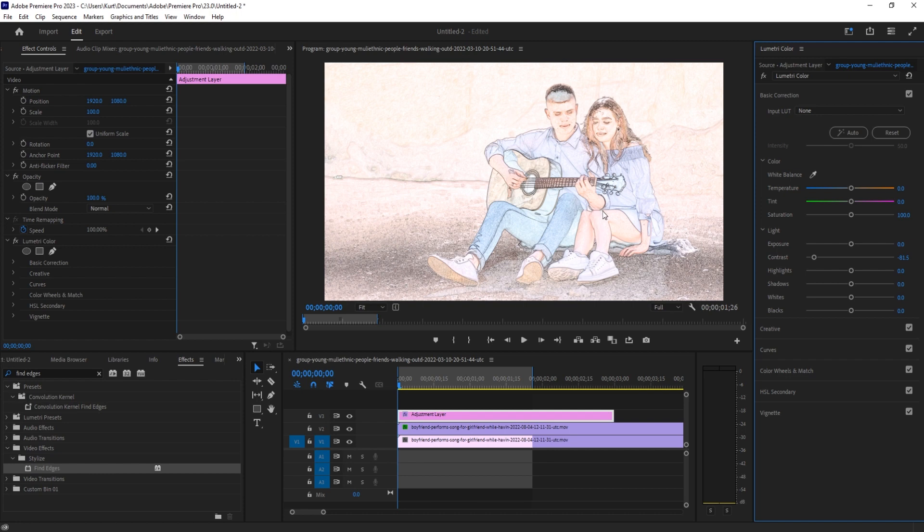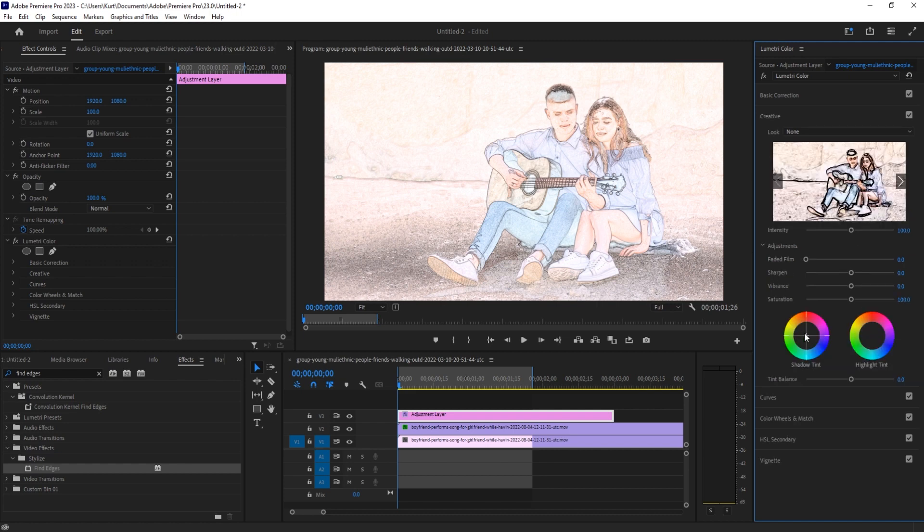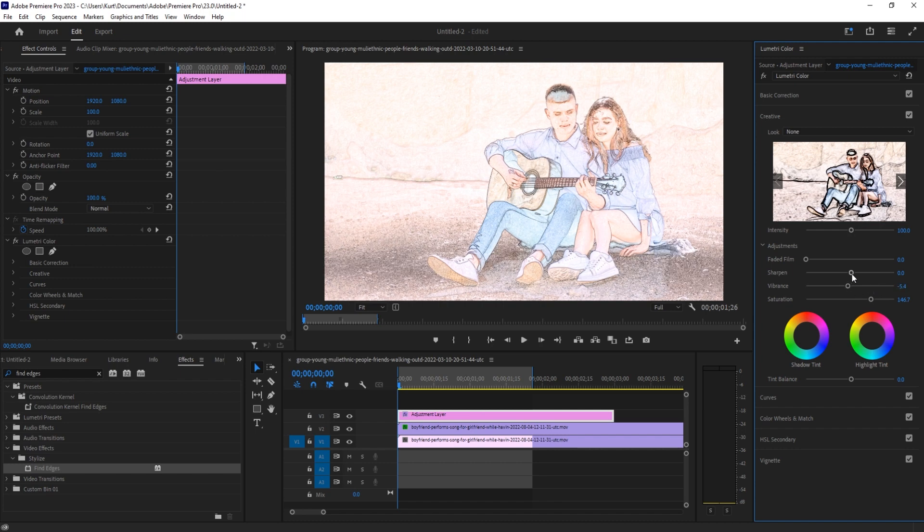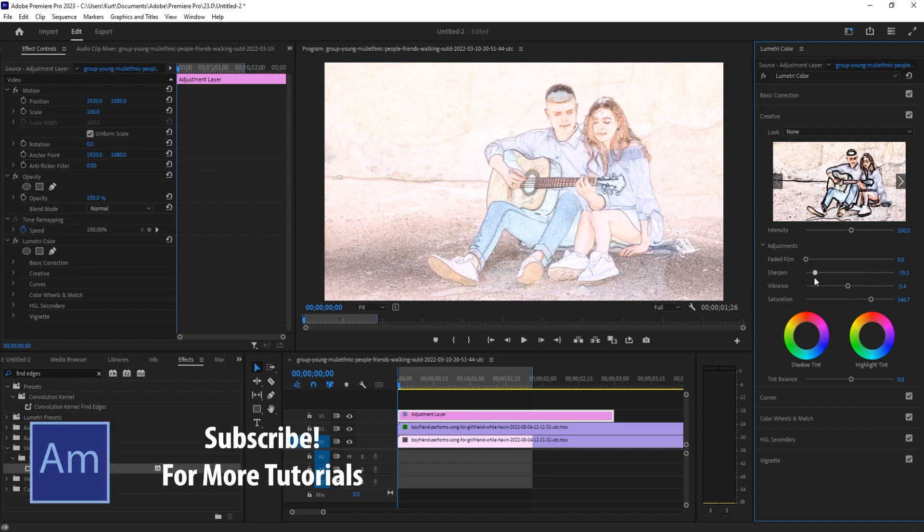We can then go into the Creative side and have some fun here. We can, for example, increase the saturation and the vibrancy. We can sharpen it or unsharpen it to give it more of a hand-drawn look.